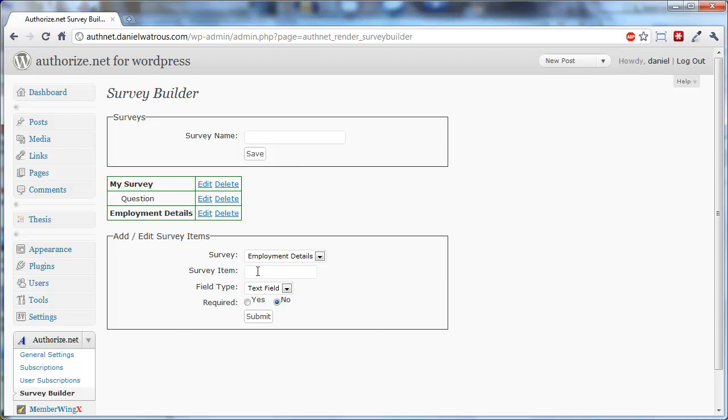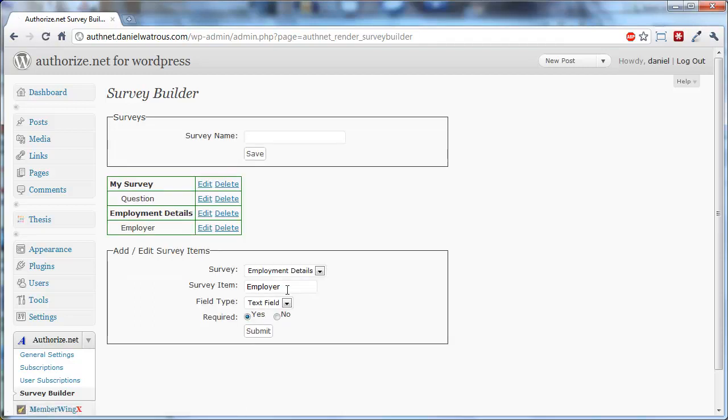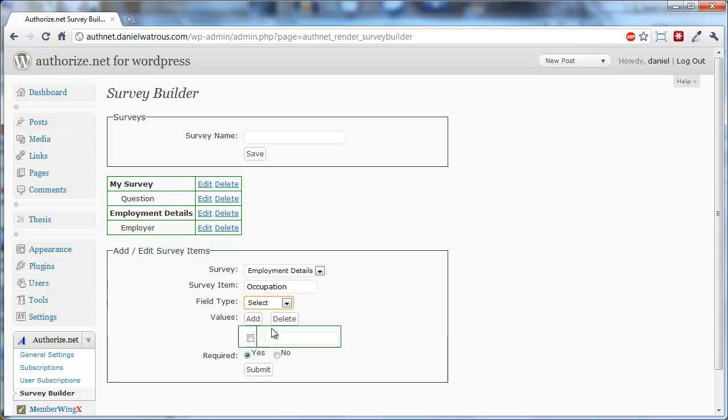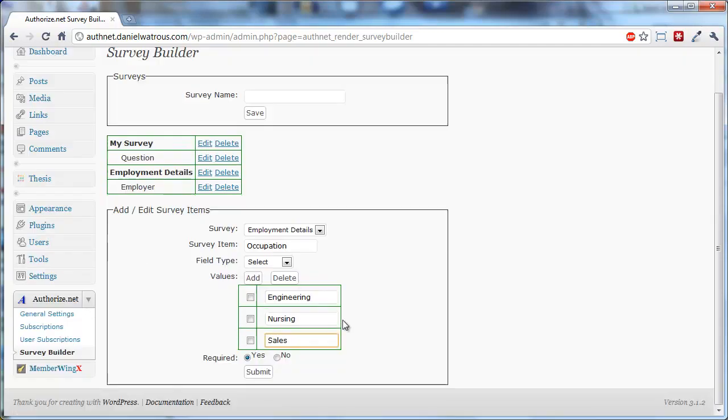Next, you want to add some questions like Employer, and you want that to be a text field. You can make it Required. And then maybe you want Occupation. You want that to be a Select. And now you have a chance to add several different options. And then you click Submit.